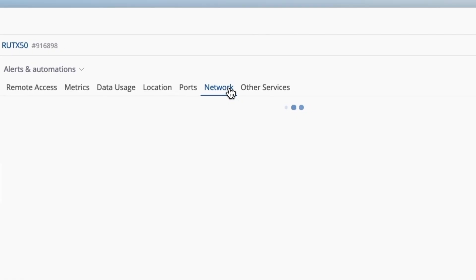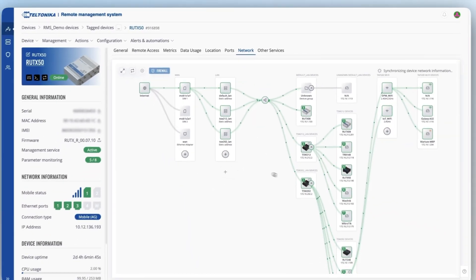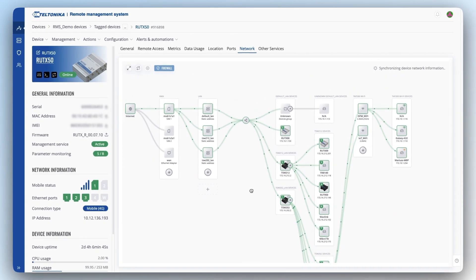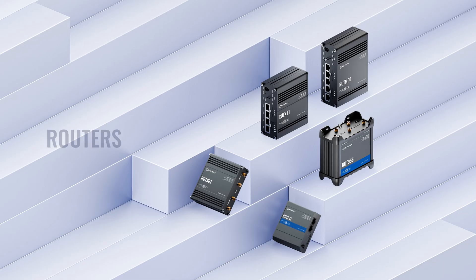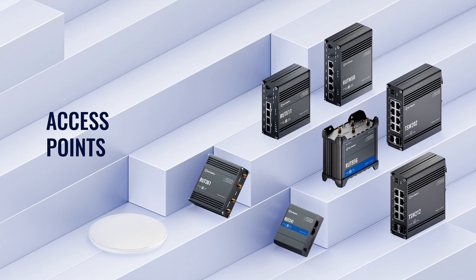Network Map is your go-to tool for visual monitoring and configuration of your network, bringing together Teltonika devices like routers, managed switches, and access points. This tool enables you to visually manage all devices as a single unit, eliminating the need to configure each one separately.